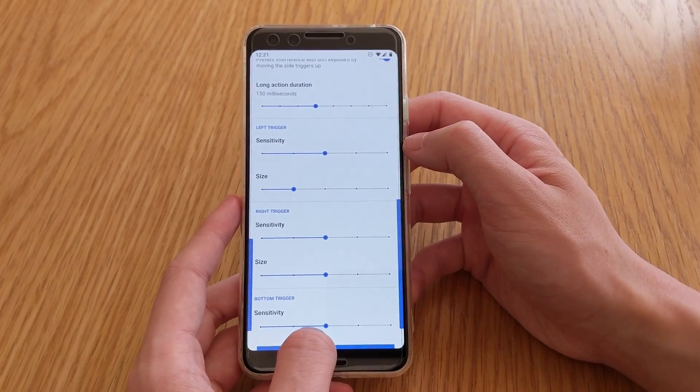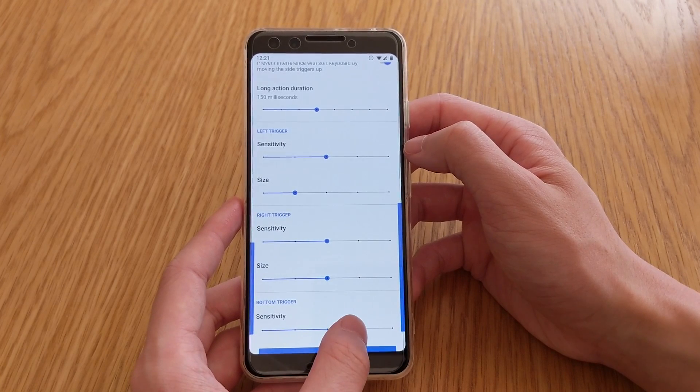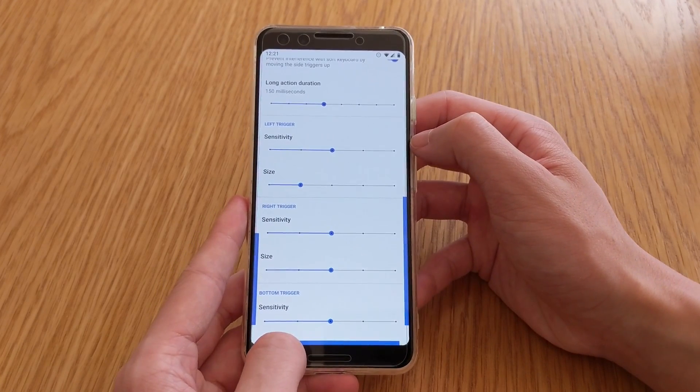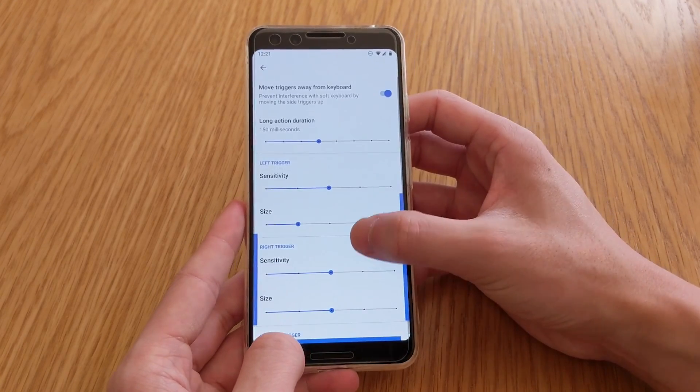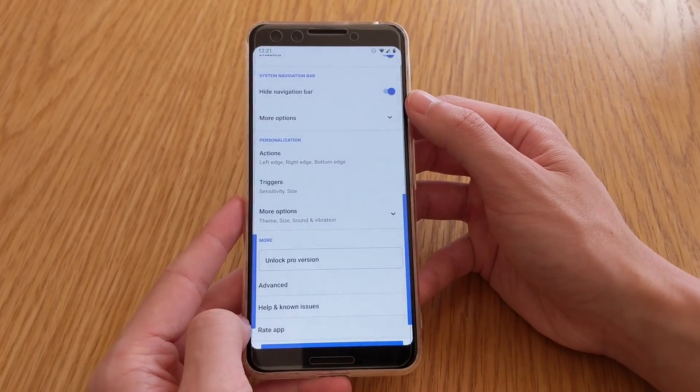And you can do the same for the right and bottom. So bottom only has sensitivity because it takes up the entire bottom row, so you can just make it a bit more sensitive than what you would like it to, but that is all there is so far.